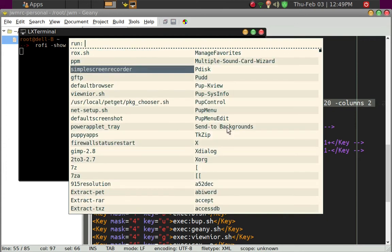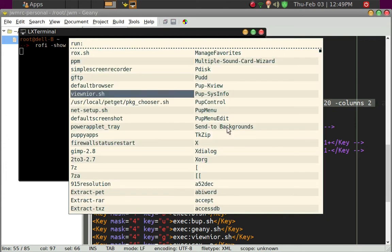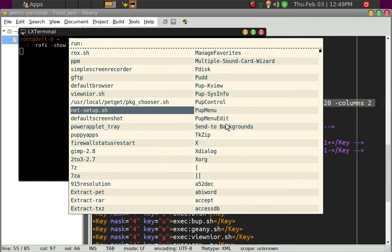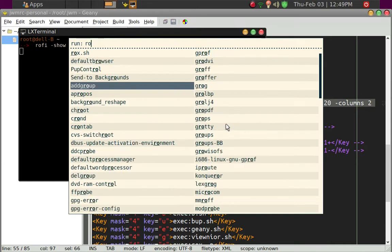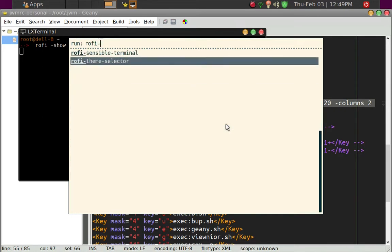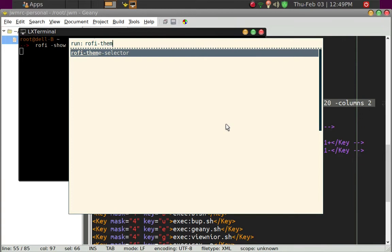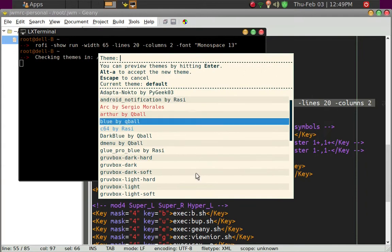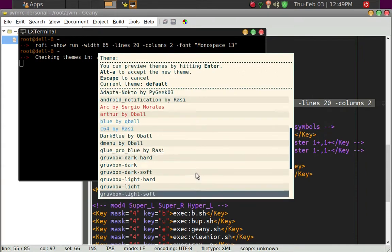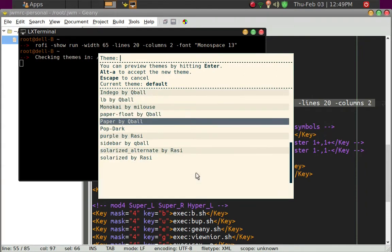So if you don't like the theme and so on, you can certainly go ahead and, let's see if I can do this. Rofi theme selector. Then you can go ahead and pick other theme.